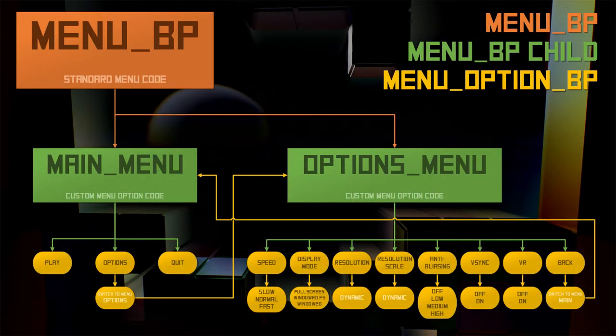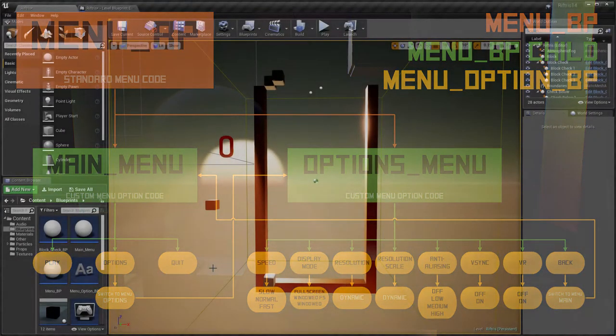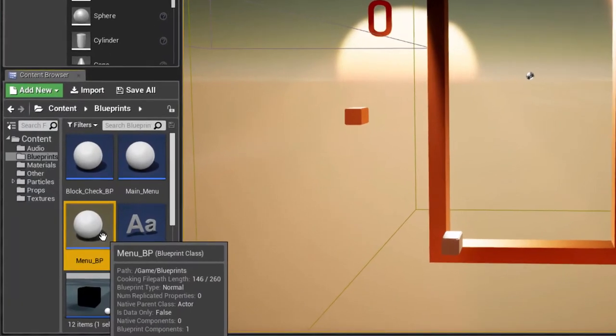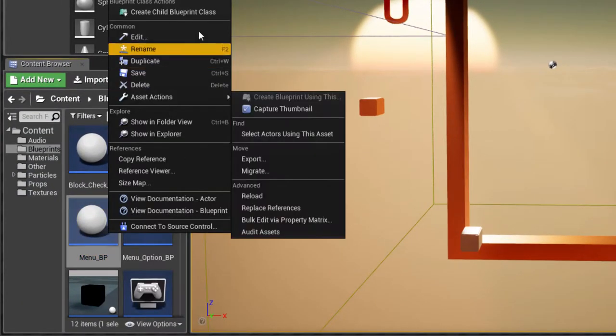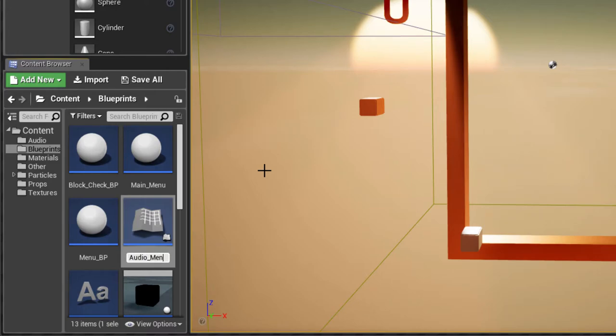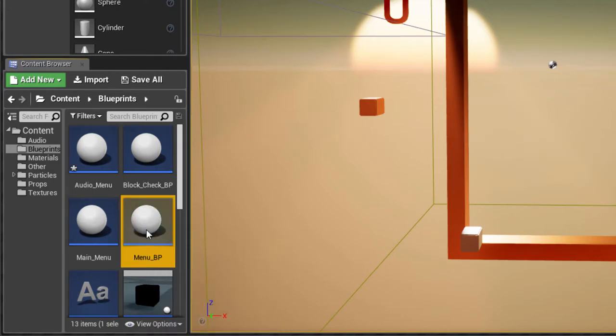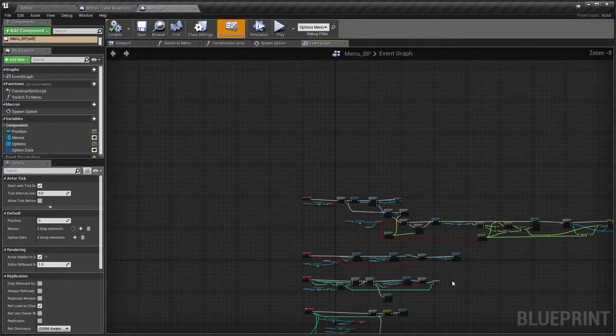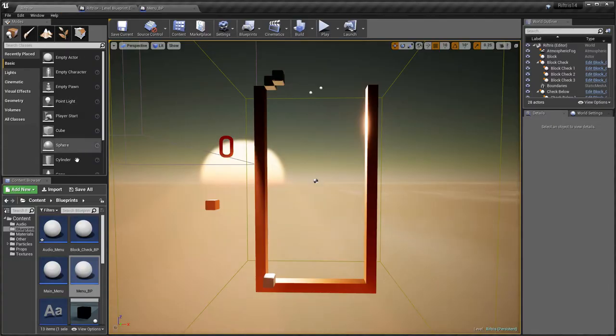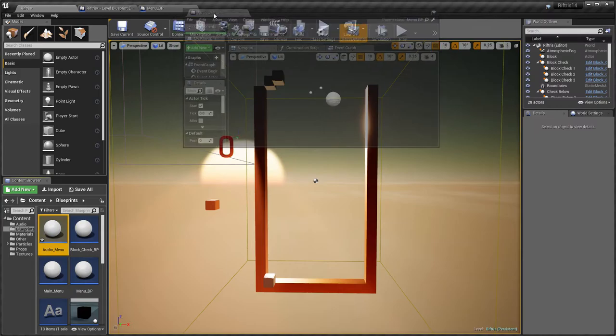And so here's how it works. There's a Menu BP Blueprint that's used as the base for new menus. When you want to create a new menu, right click on Menu BP and choose Create Child Blueprint Class. Since it's a child, this allows the existing Menu BP code to work alongside any new code that you create for this particular menu.